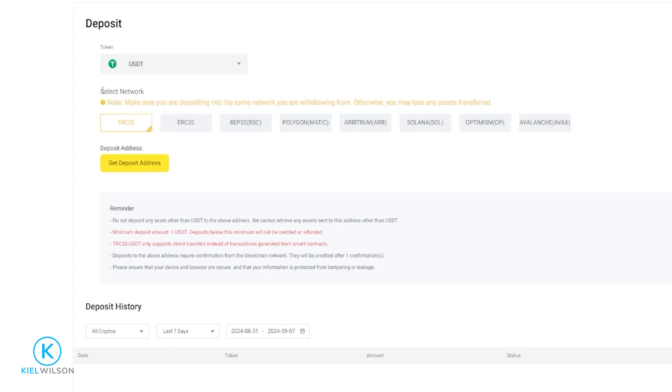Next, you'll need to select a network. You'll be able to see all your networks right here. Some of these are faster and less in fees than others. But the big thing is you want to make sure that you match the network to wherever you're sending the crypto from.